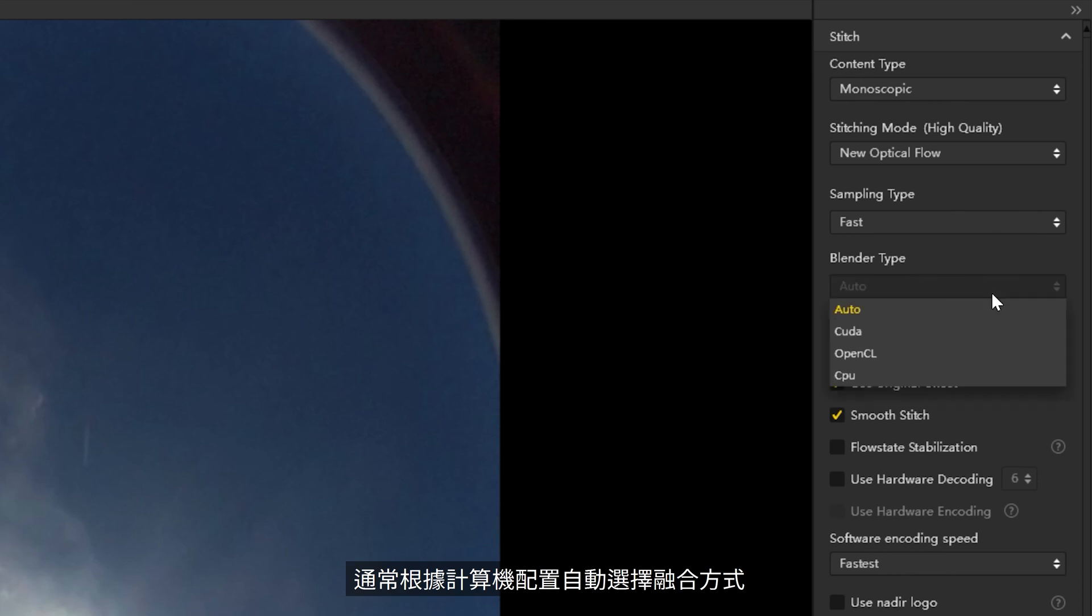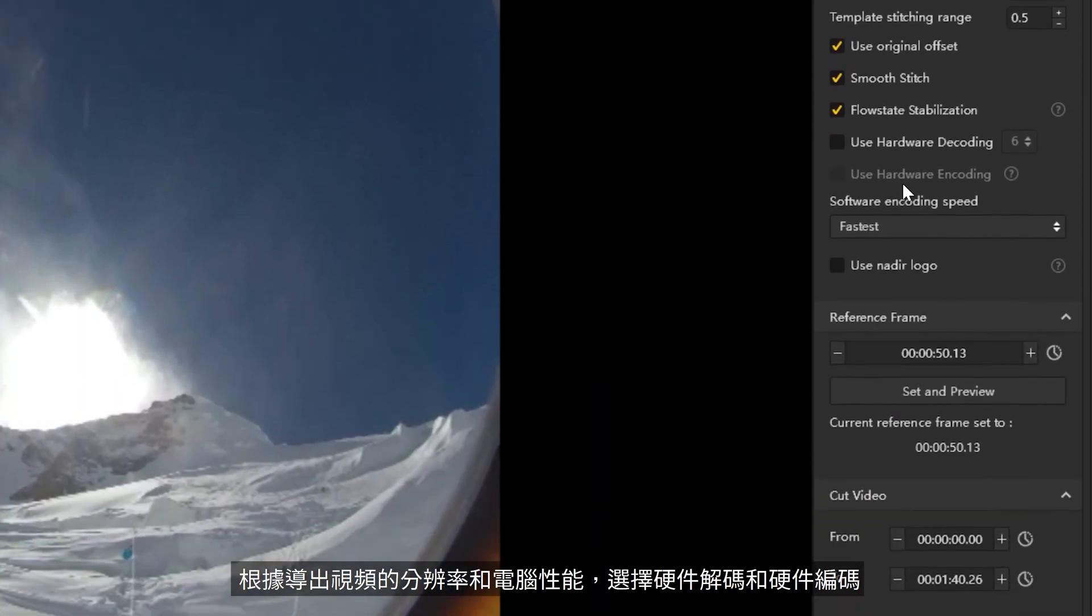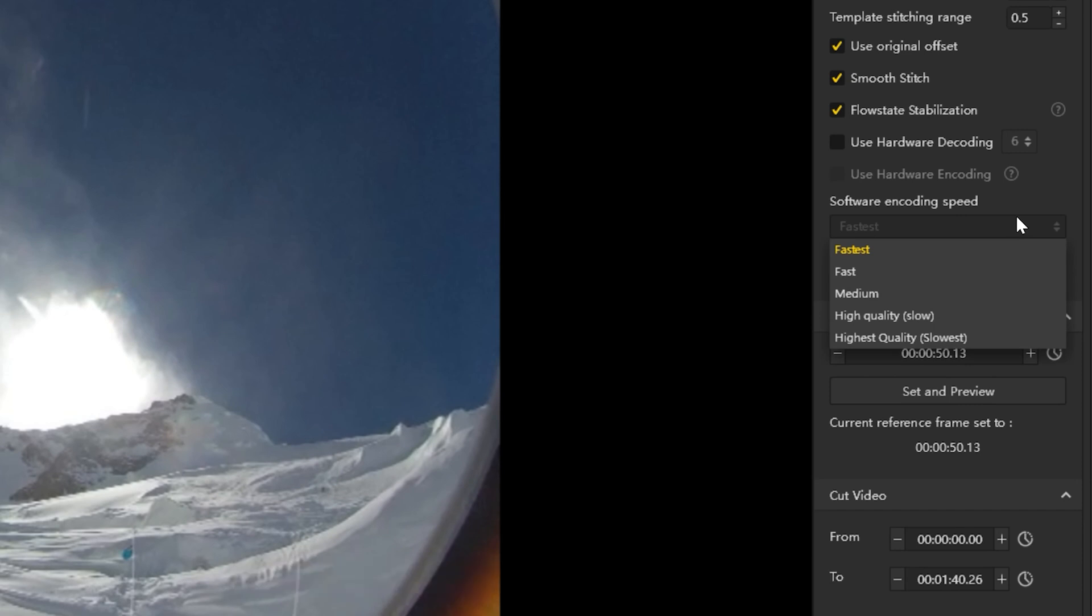Blender type is usually automatically chosen based on your computer configuration. Choose hardware encoding and decoding modes based on content, stitching quality, stitching speed, and your computer performance.